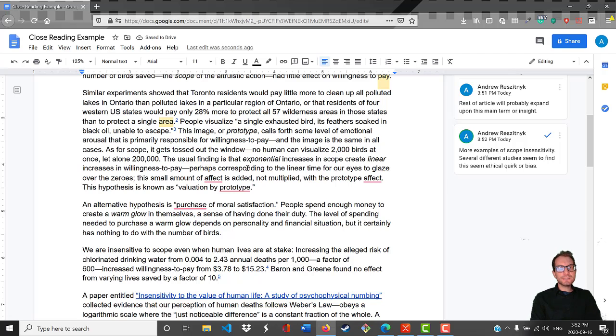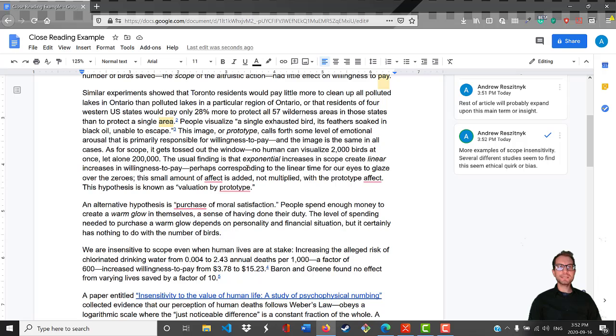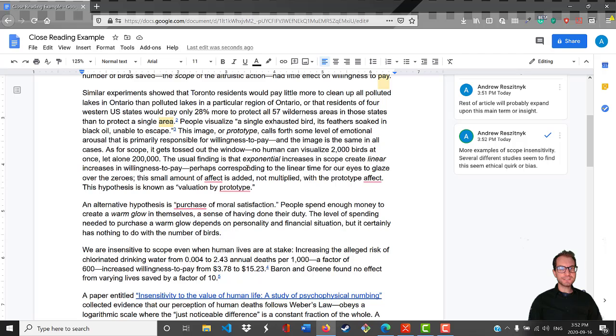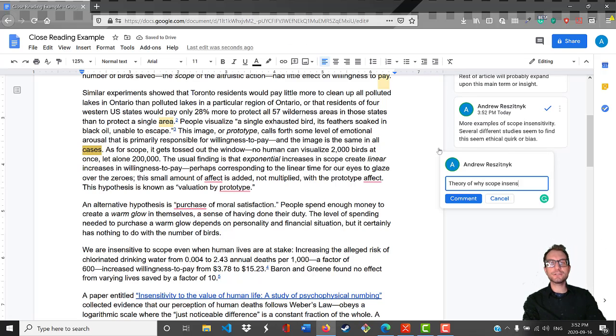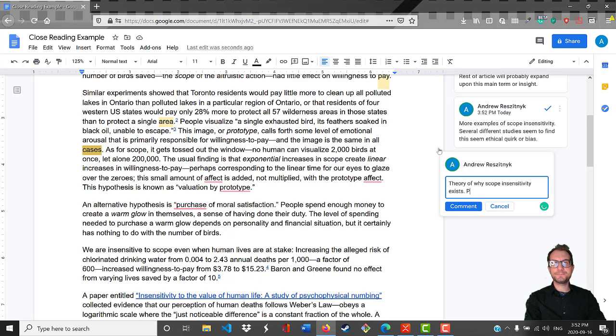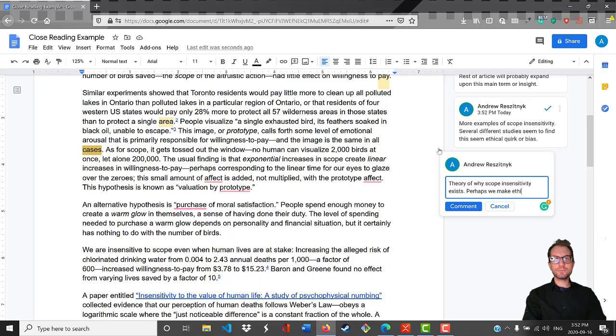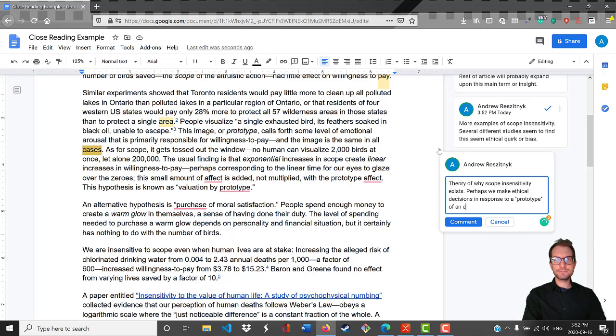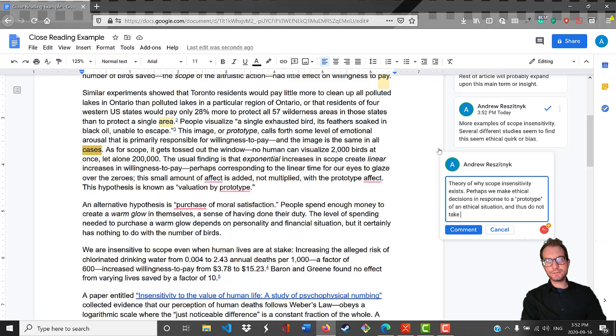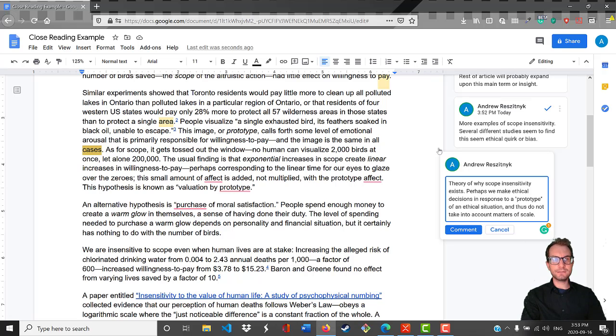People visualize a single exhausted bird, its feathers soaked in black oil, unable to escape. This image or prototype calls forth some level of emotional arousal that is primarily responsible for willingness to pay, and the image is the same in all cases. This is an explanation, or at least a theory of why scope insensitivity exists. Perhaps we make ethical decisions in response to a prototype of an ethical situation, and thus do not take into account matters of scale.